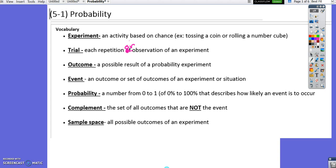Probability is a number from 0 to 1, or 0% to 100%, that describes how likely an event is to occur. The complement is the set of all outcomes that are not the event. And a sample space is all possible outcomes of an experiment.